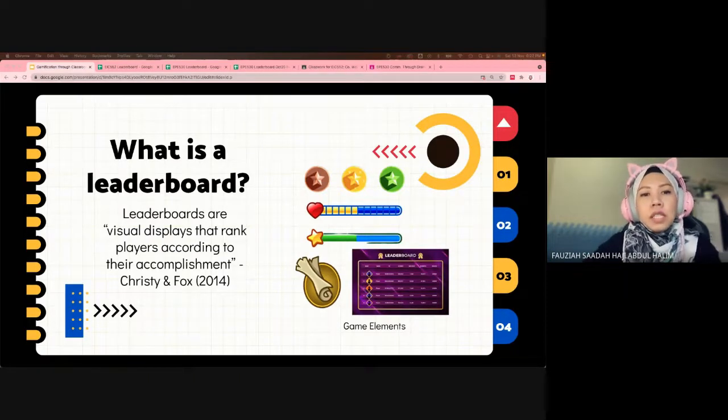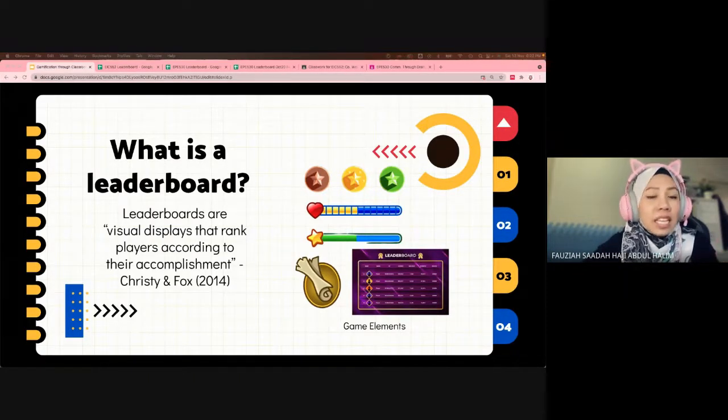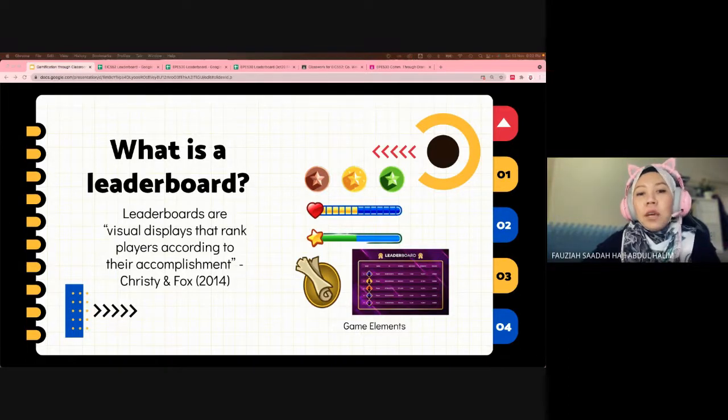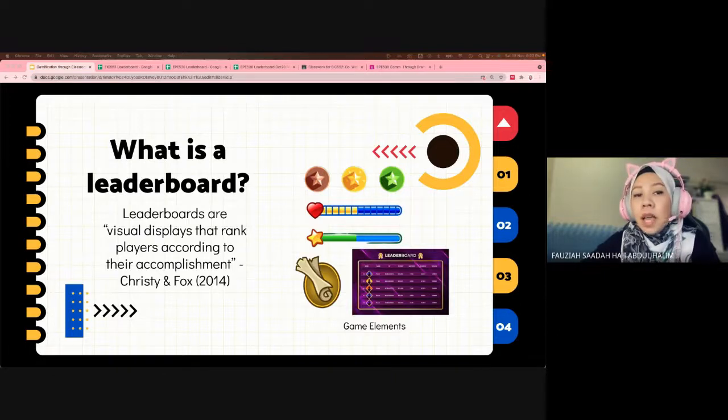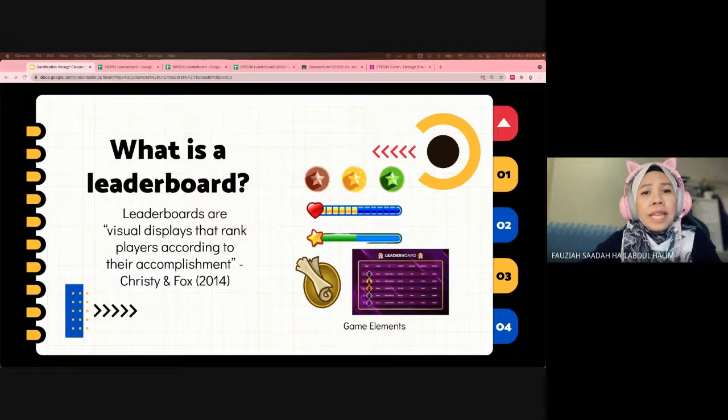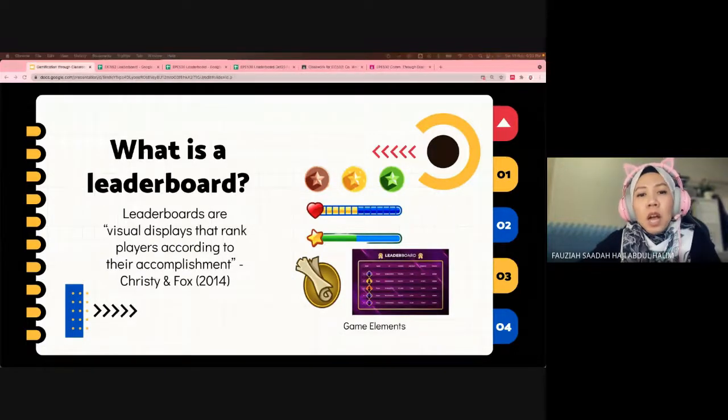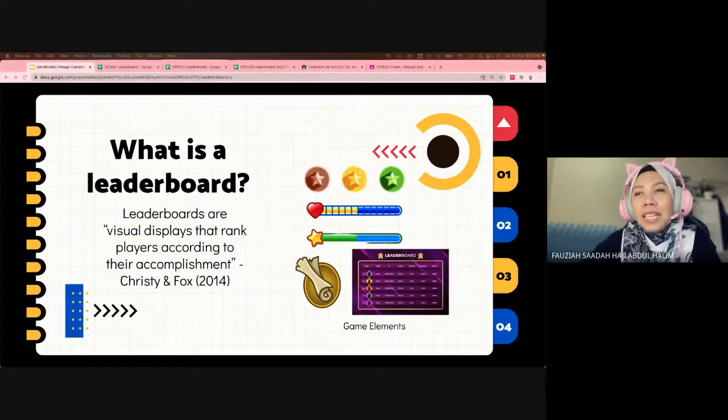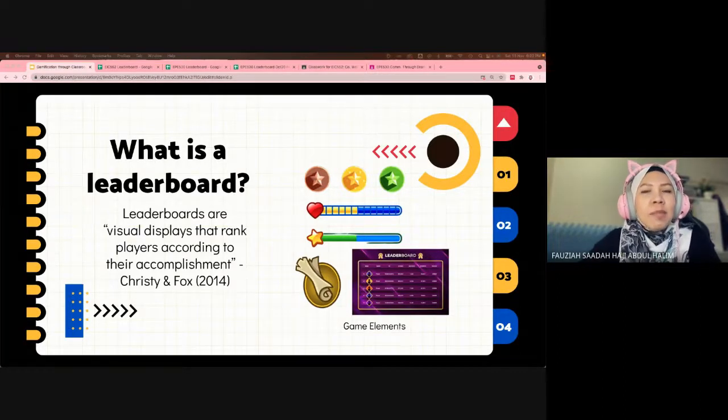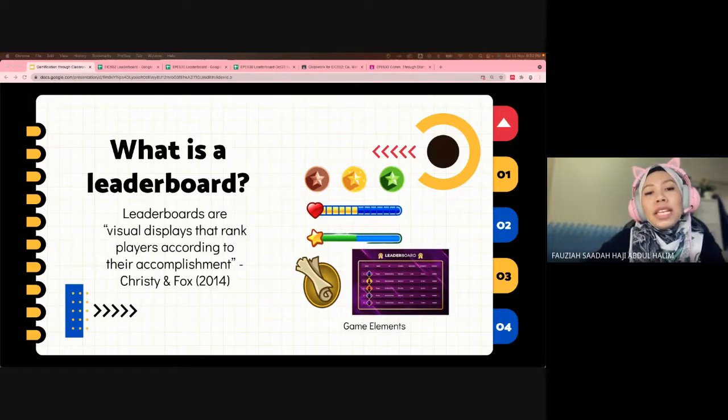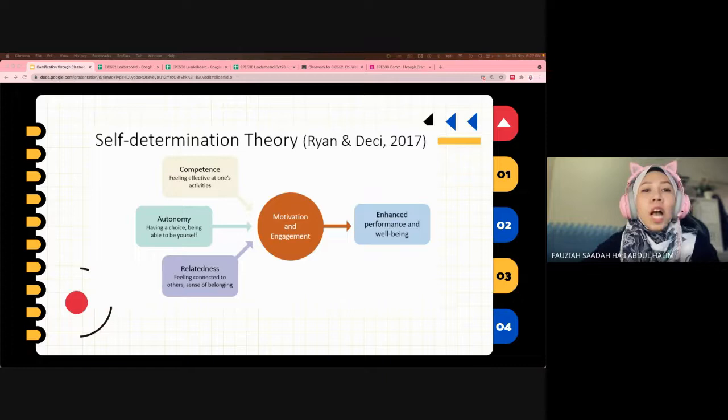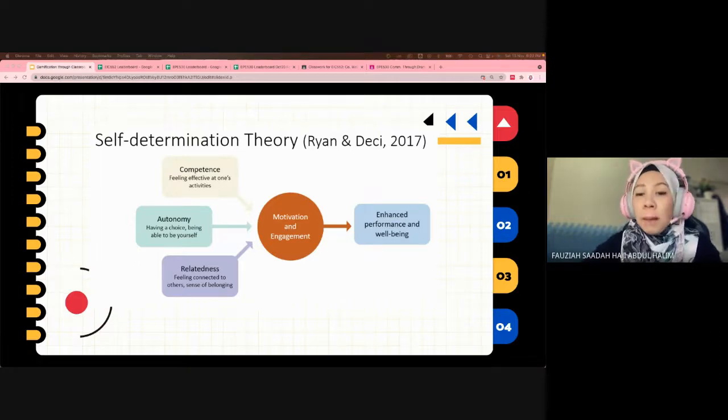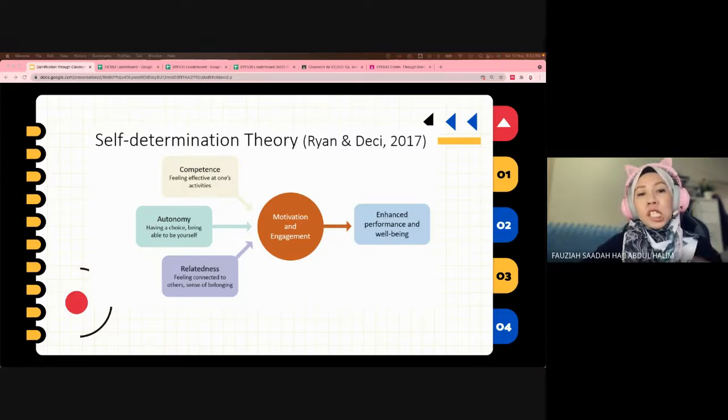Leaderboards indicate who performs the best in a certain activity and are a great way to stimulate healthy competition. The main purpose of implementing it in an educational setting is to boost engagement. Students can use their rankings on the leaderboard to assess their own performance amongst their classmates, thus motivating them to engage in activities.